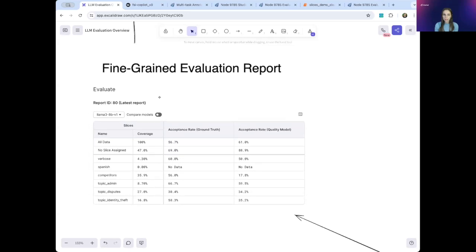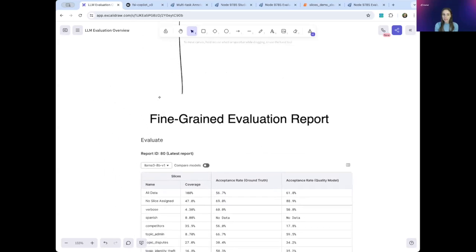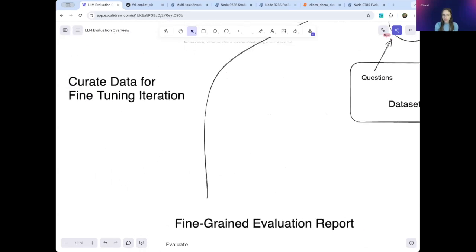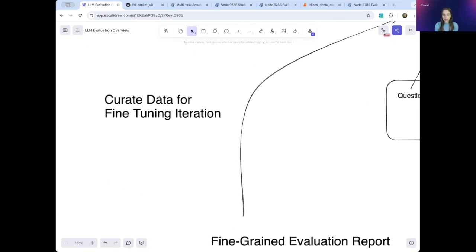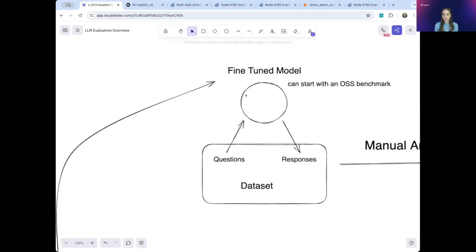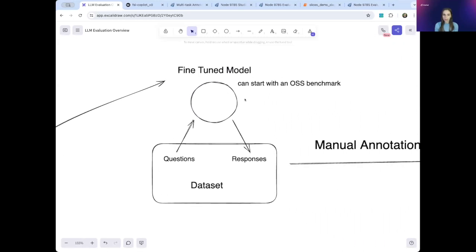From here, you can dive into the data, focus on specific slices, do further data development on these slices, and curate new datasets for fine-tuning. And then you start the whole loop over again.